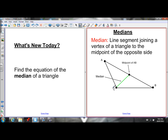What we're going to be doing today is finding the equation of medians. Since a median is a line, we know the equation should be in the form Y equals MX plus B — that's slope y-intercept form. M is the slope, B is the y-intercept, and X and Y stand for the coordinates of points on that line.